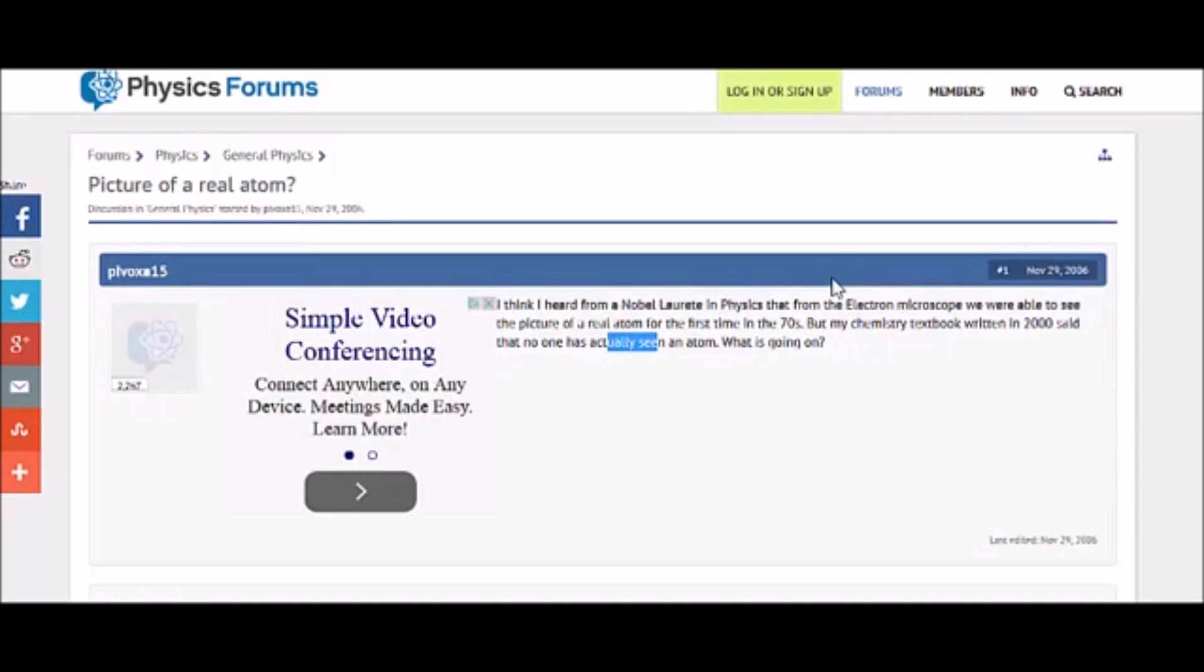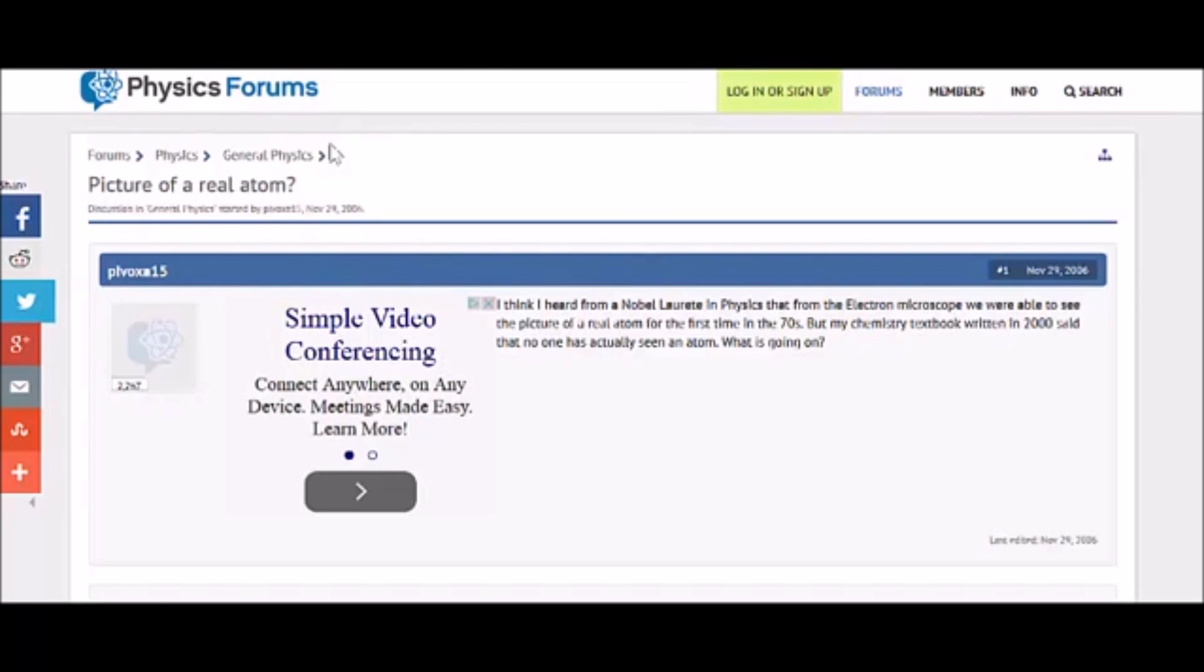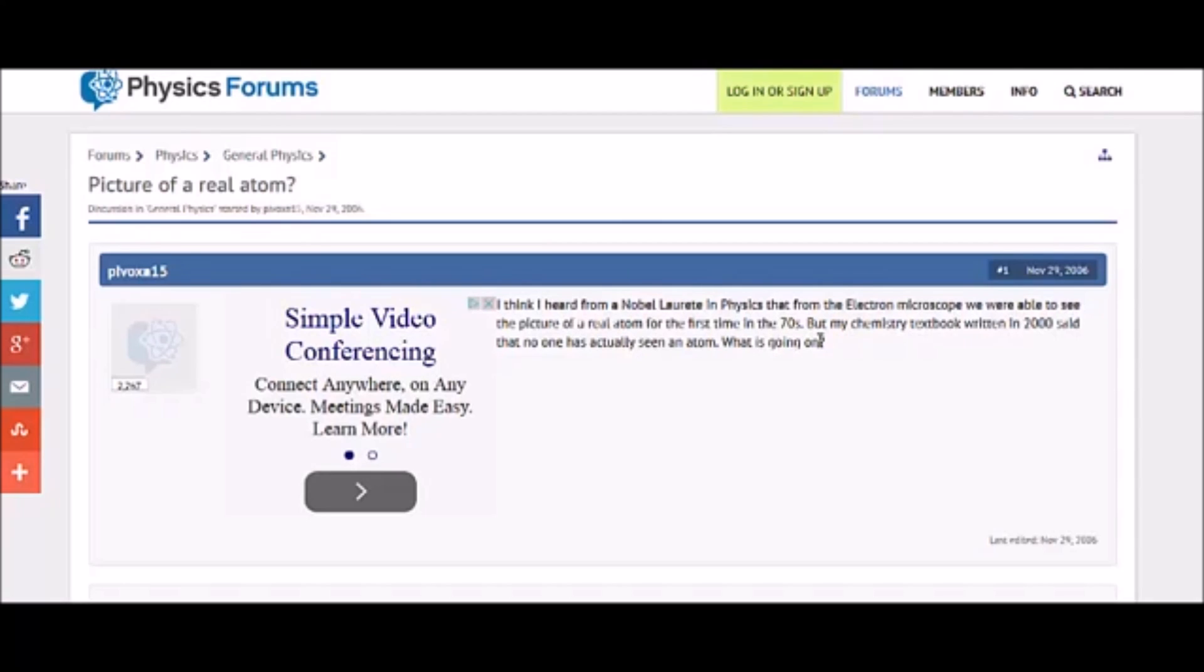And all I'm seeing is cartoons out here. I mean, and then people who don't know what they're talking about. I mean, look, let's read some of the stuff here on this physics forum. Picture of a real atom. And I'll leave the links in the description. I think I heard from a Nobel laureate in physics that from the electron microscope, we were able to see the picture of a real atom for the first time in the 1970s. But my chemistry textbook written in 2000 said that no one has actually seen an atom. What is going on?